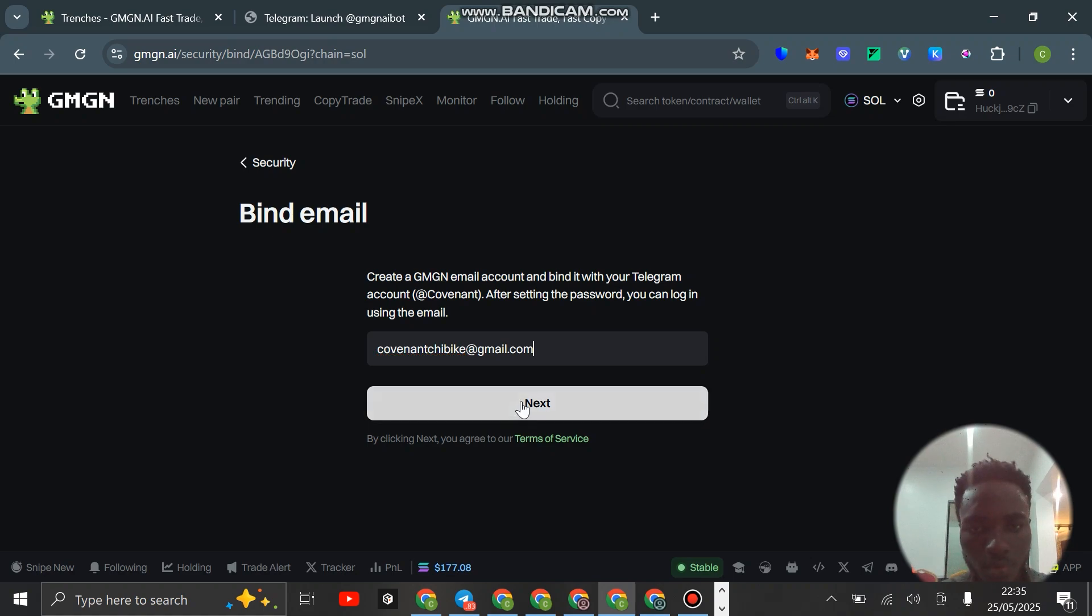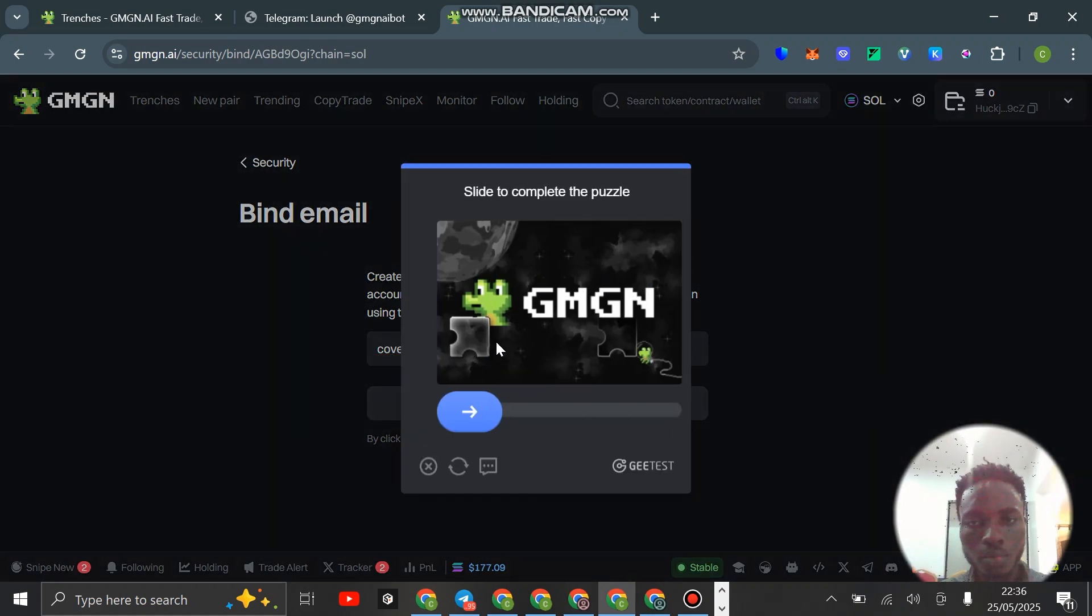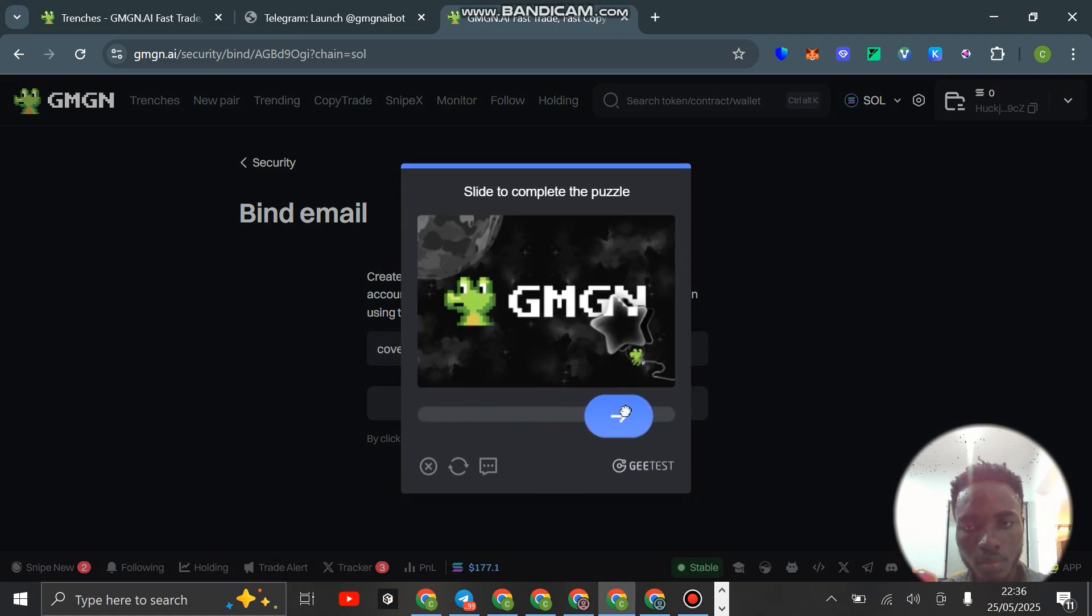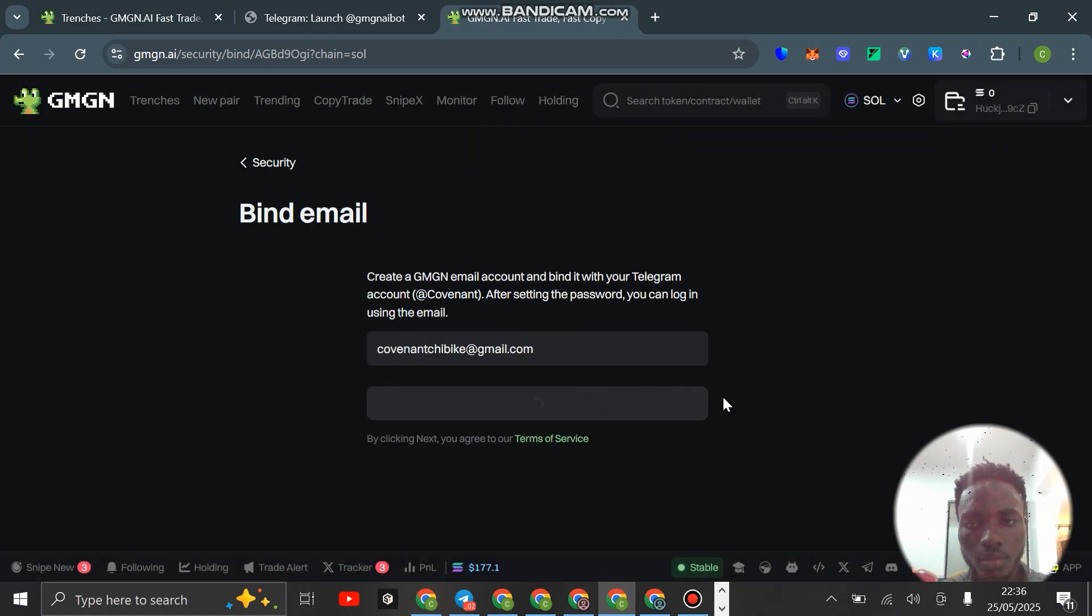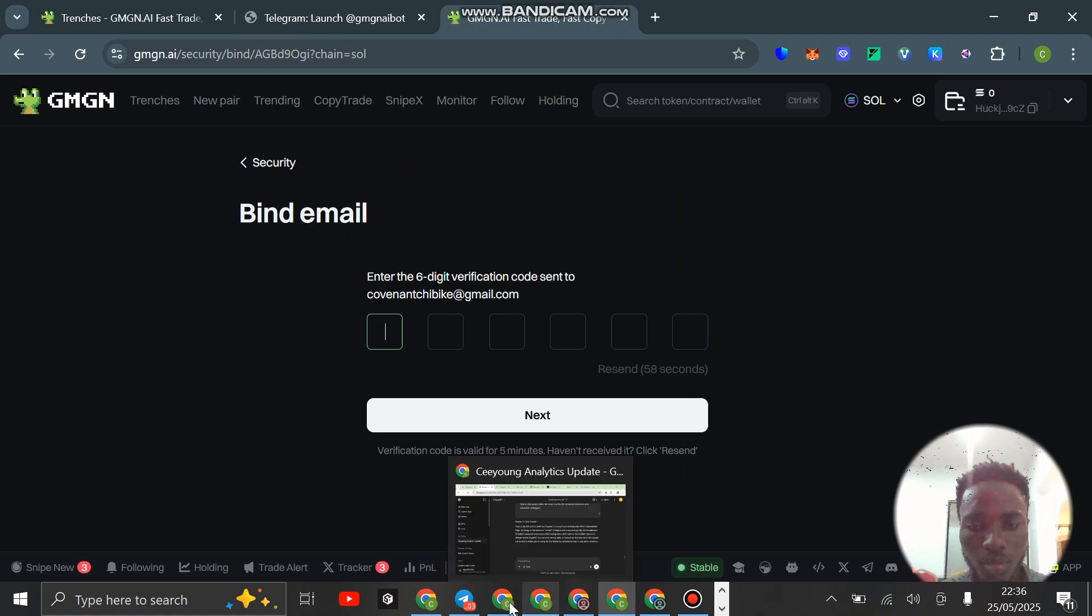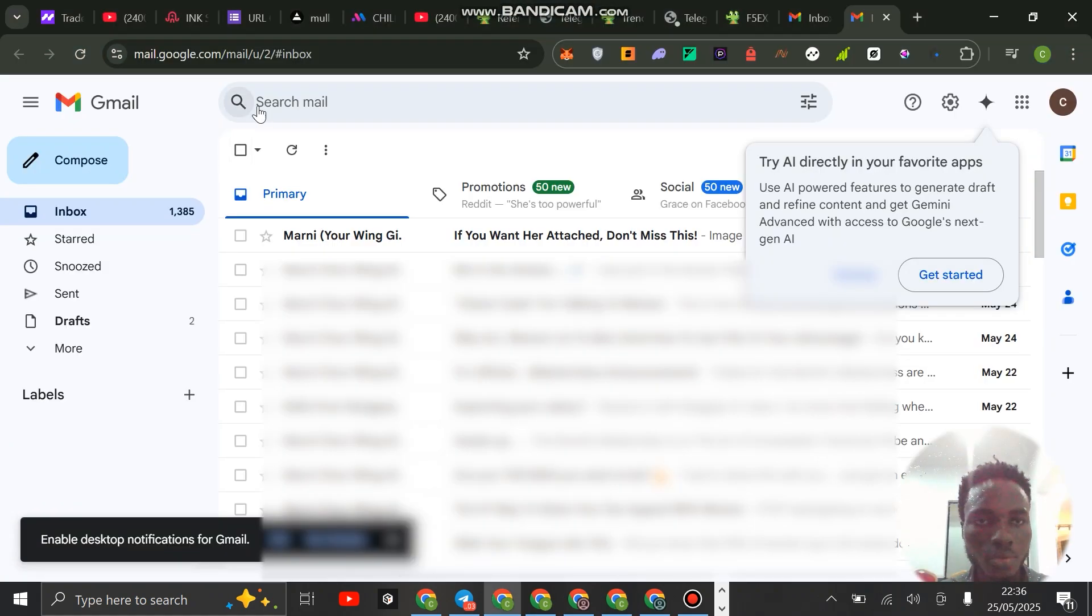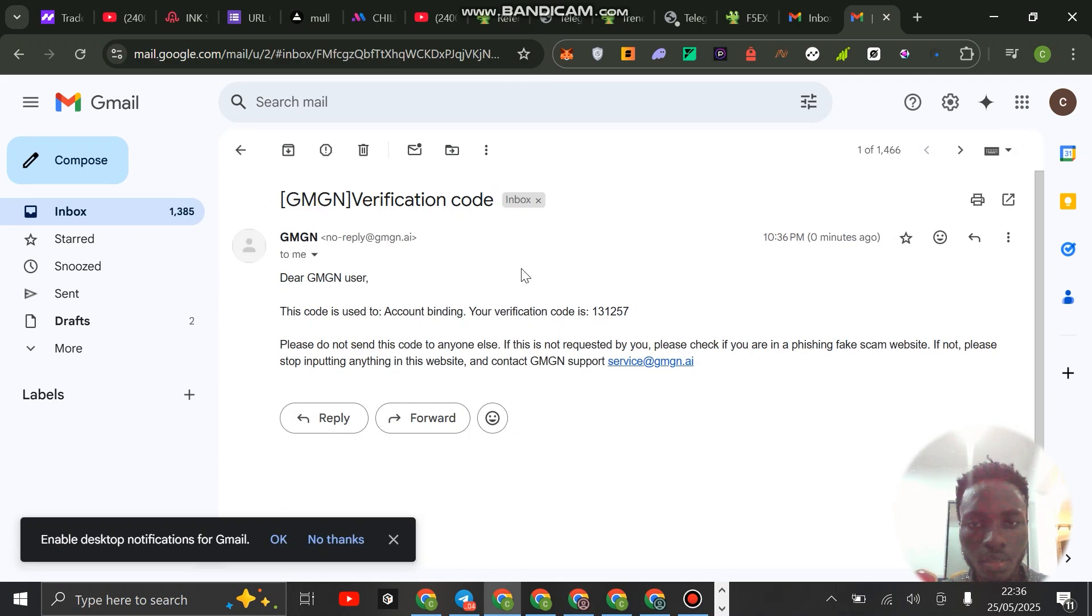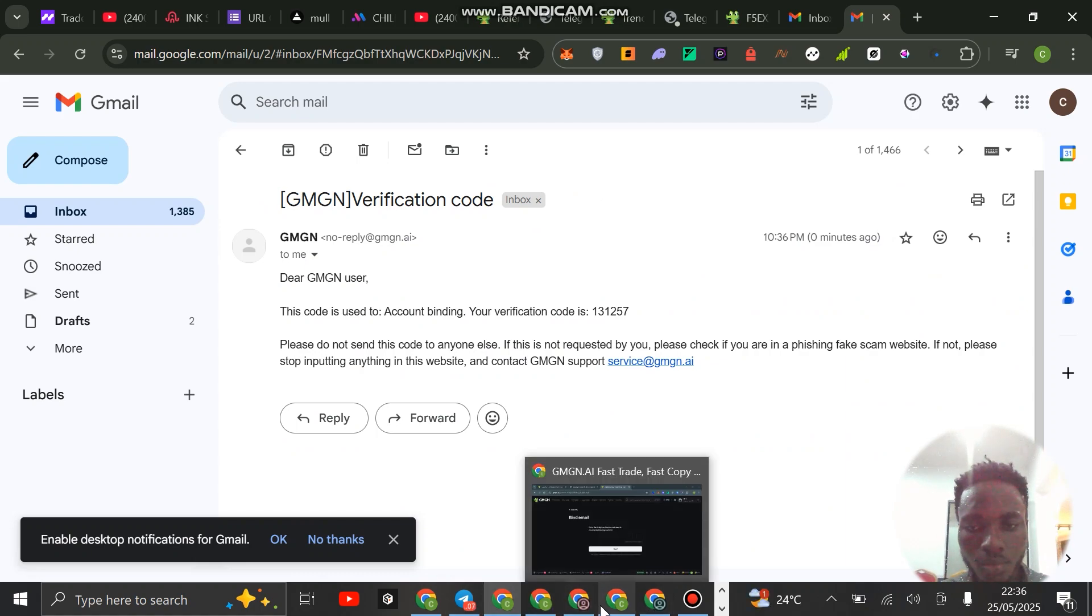Click on bind now for email, paste your email address. Once you've done that, click on next. You just solve this capture, and that is done. You will get a code sent to you. Just go to your email address and refresh to get the code. This is the code right here, 131257.